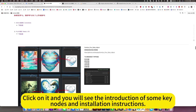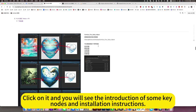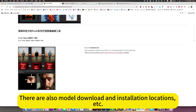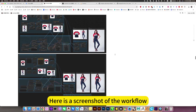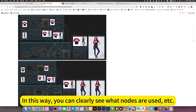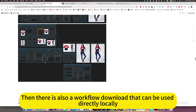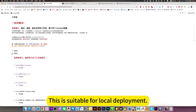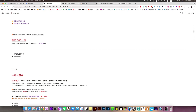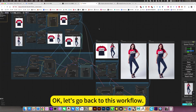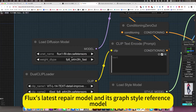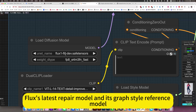Click on it and you will see the introduction of some key nodes and installation instructions. There are also model download and installation locations. Here is a screenshot of the workflow so you can clearly see what nodes are used. There is also a workflow download that can be used directly locally — this is suitable for local deployment. Let's go back to this workflow. The key point is Flux's latest repair model and its style reference model.